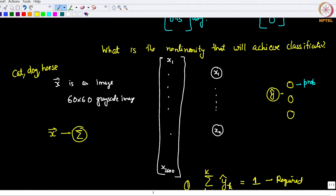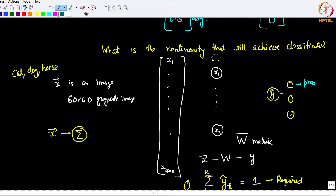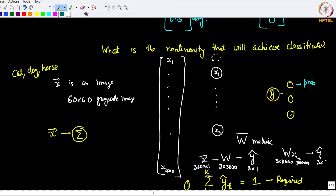Now remember that before it goes to the three outputs, you have a weight matrix W. Ignoring the bias term, W has to take in X and give out Y-hat. X is of size 3600×1, Y is of size 3×1. So to go from 3600×1 to 3×1, you need a weight matrix of size 3×3600, because W (3×3600) times X (3600×1) gives Y-hat which is 3×1.